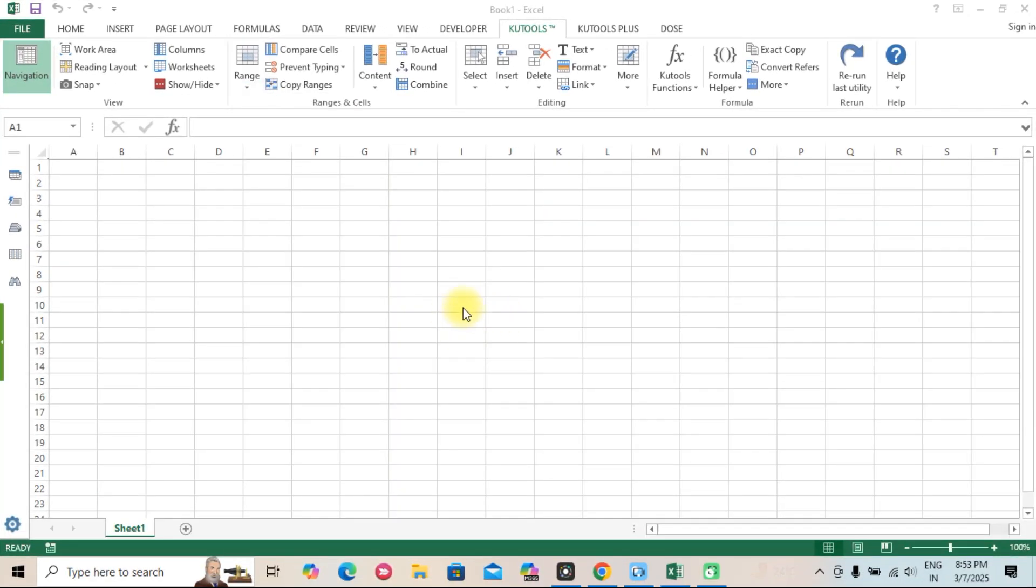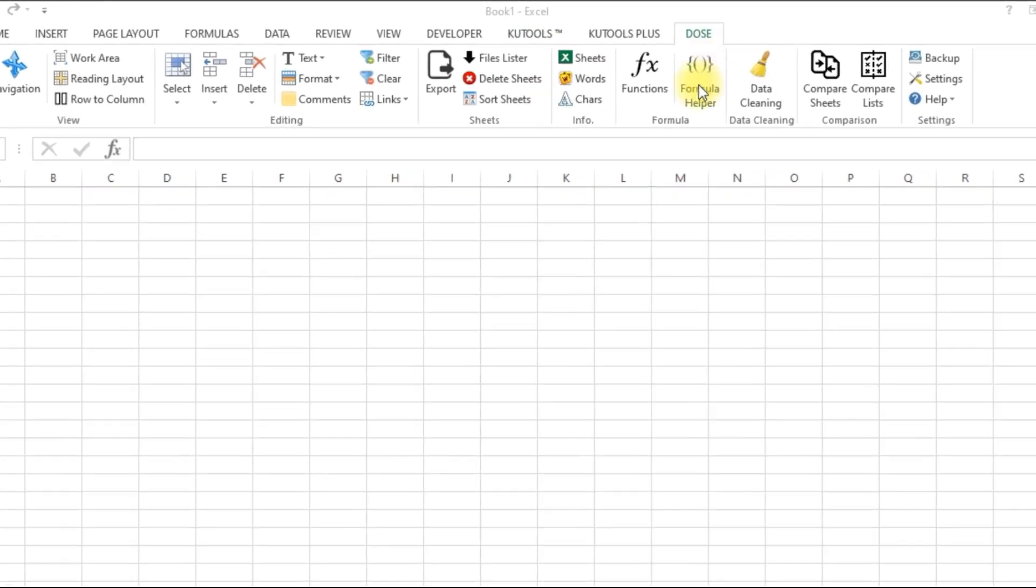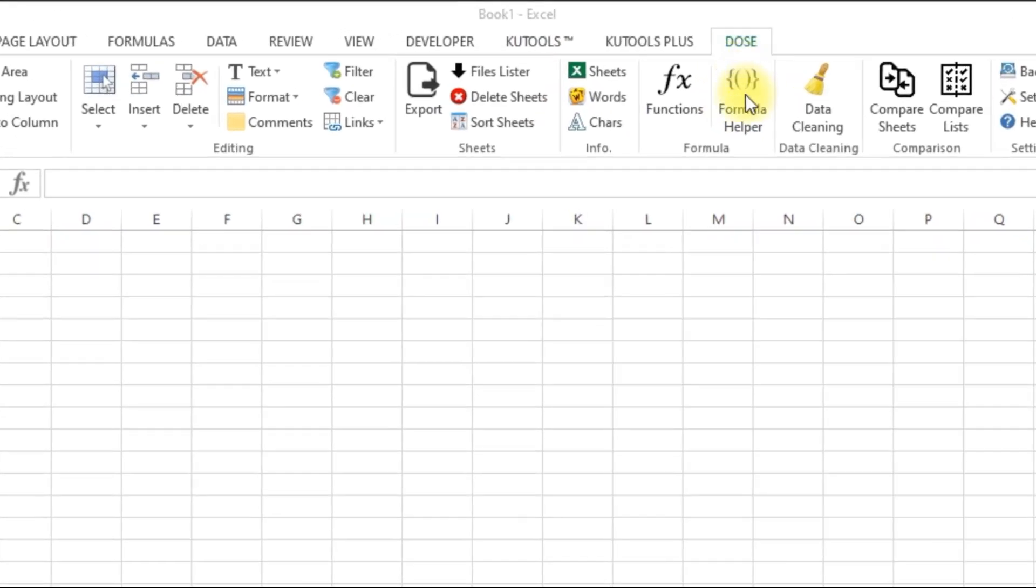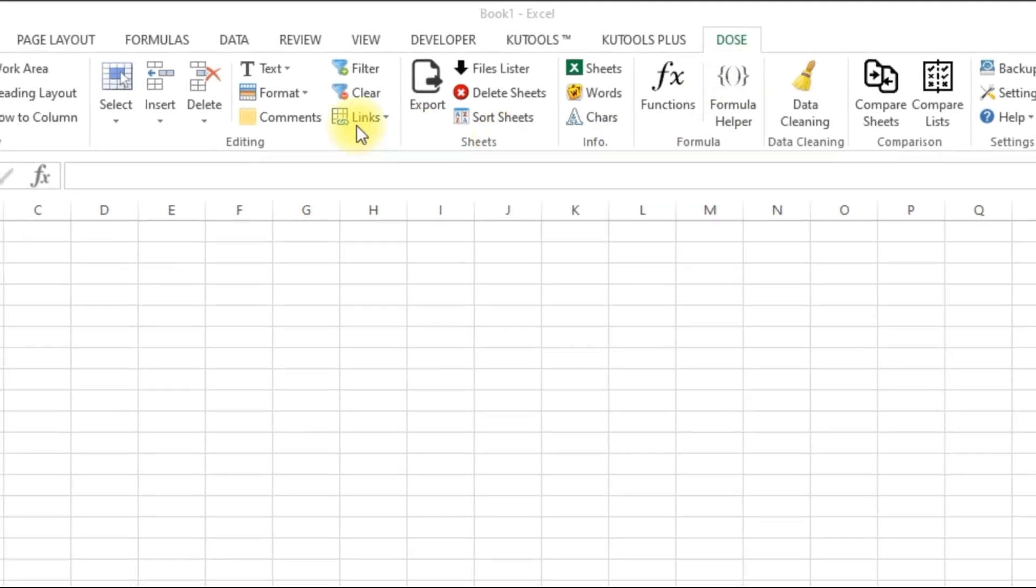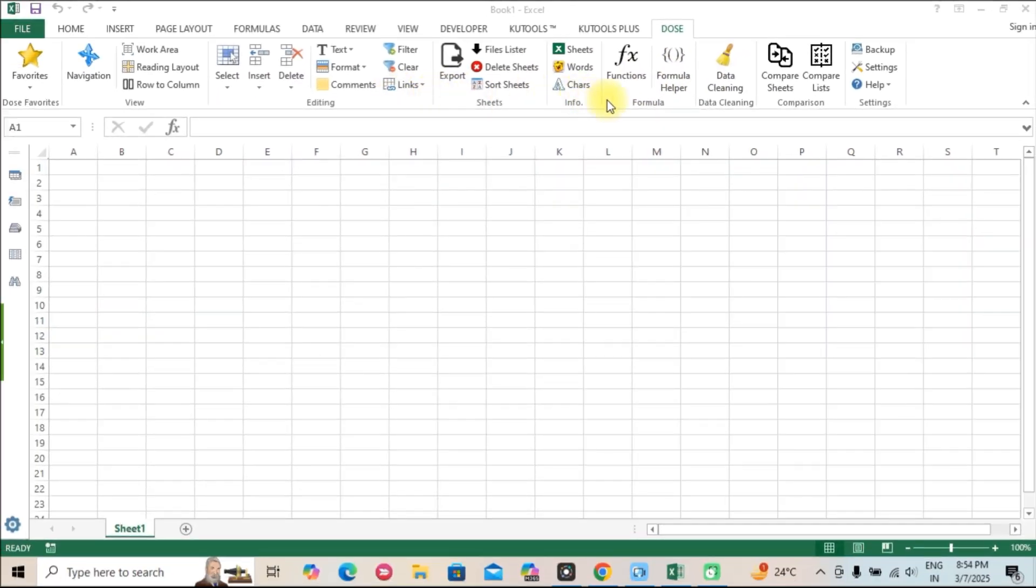QTools isn't the only Excel add-in available. Dose for Excel is another powerful option that offers a variety of productivity tools. Let's compare their strengths.